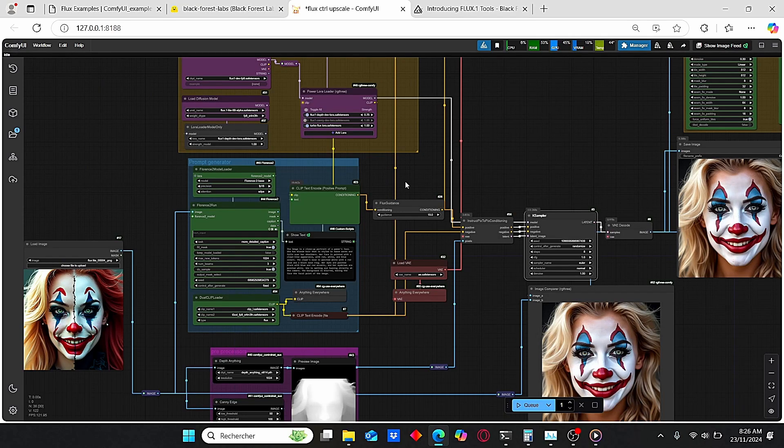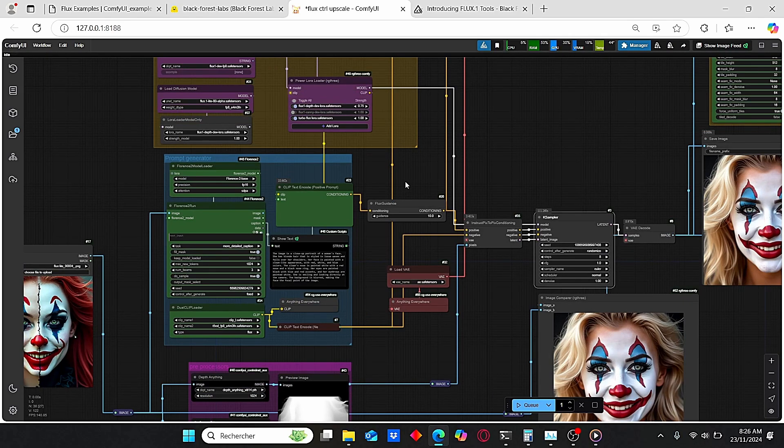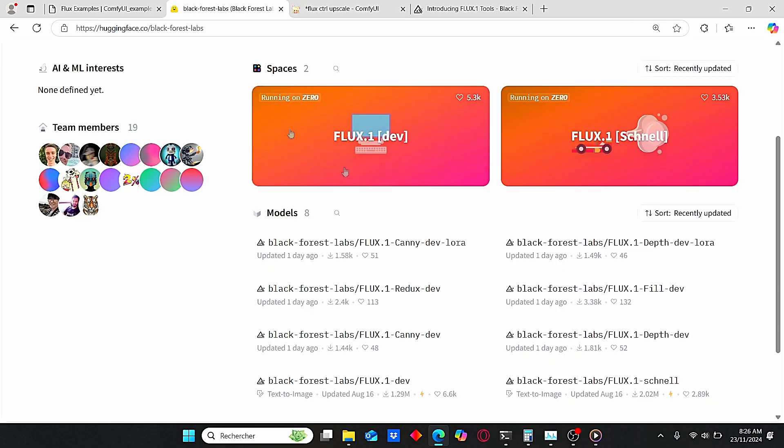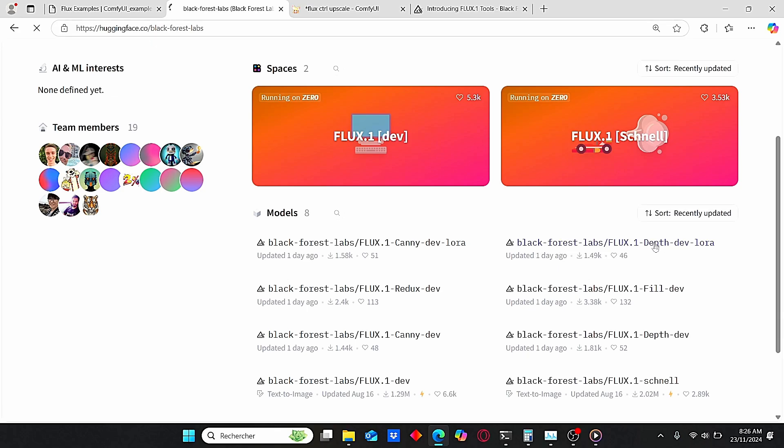Before you can use this workflow, you need to install some additional things and download the necessary models. Let's start by this Flux Depth and Canny LoRA. Just use this link under my description, it will dive you directly into Hugging Face for the Black Forest profile. Then here you can just select the Depth LoRA.